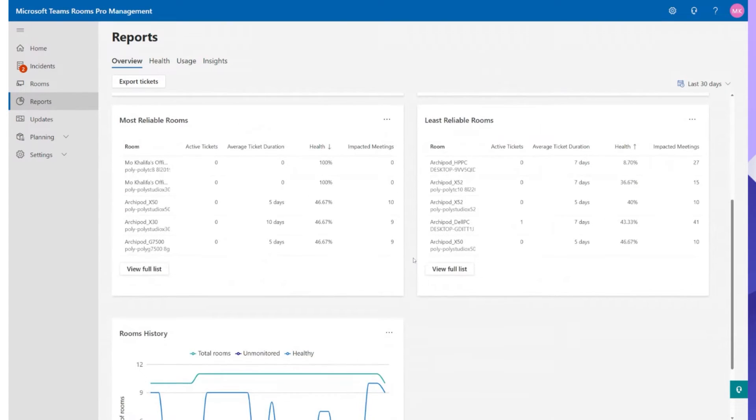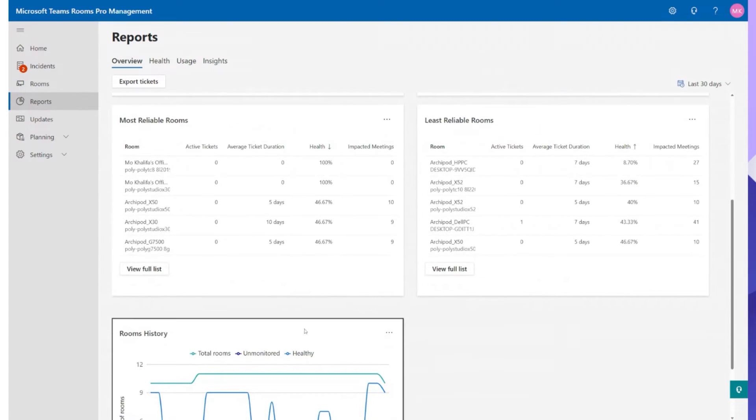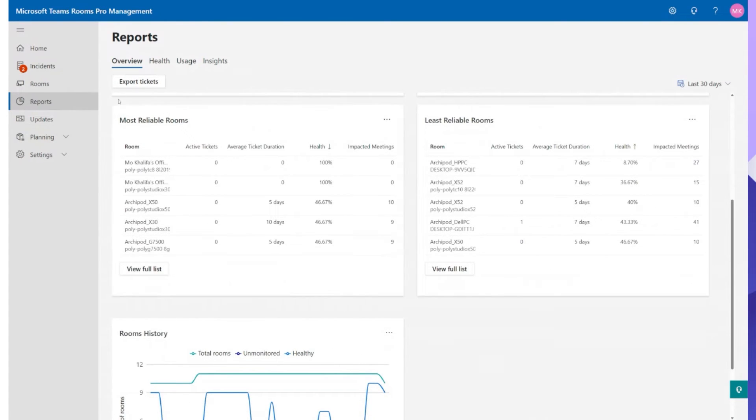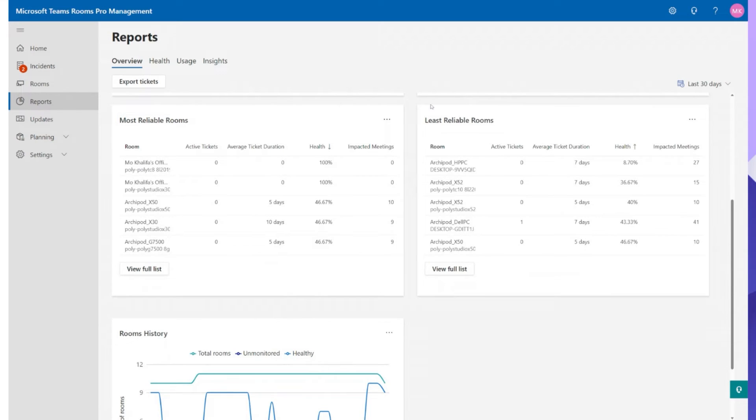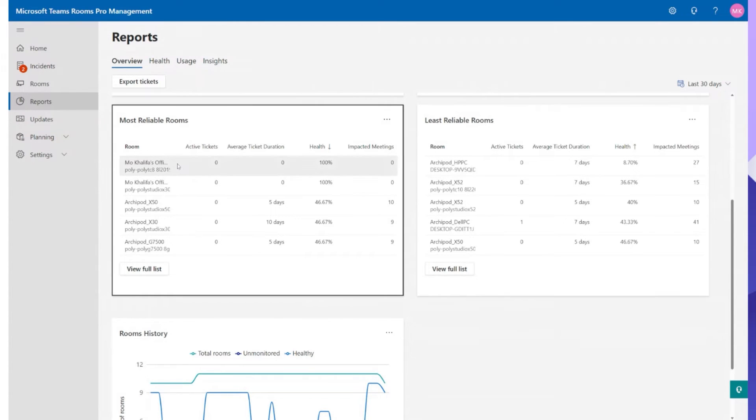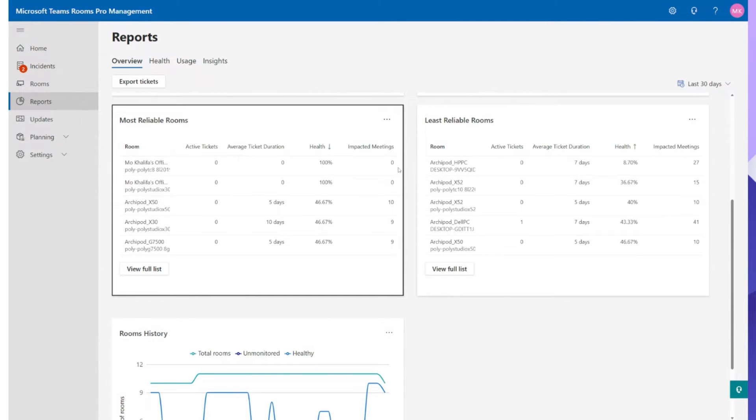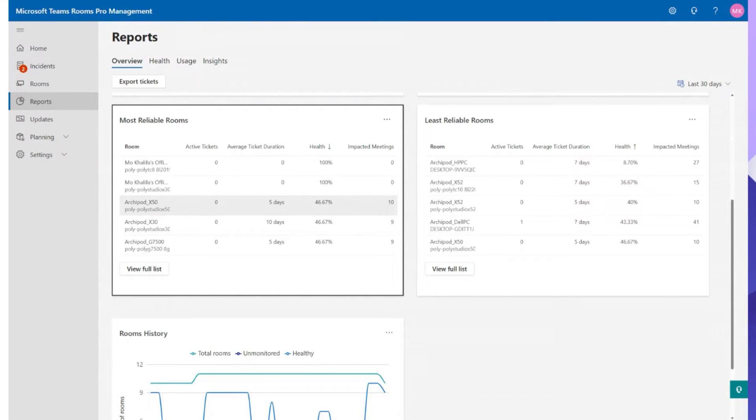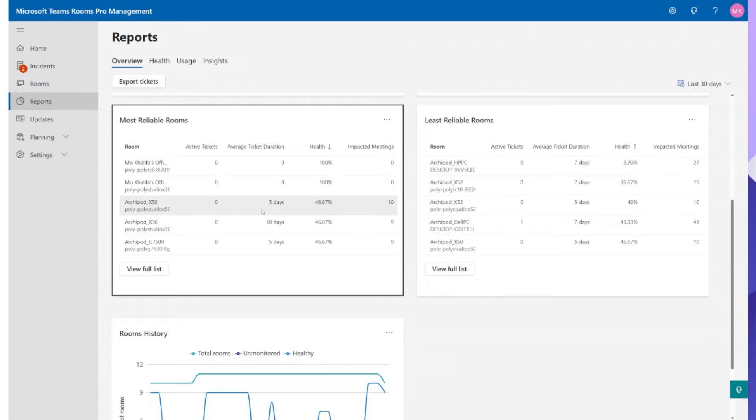A couple of my personal favorites are these ones down here. So we have most reliable rooms and then least reliable rooms as well. No surprises here, Mo Khalifa's office is the most reliable room. 100 percent health, no impact in meetings. But then Vincent's devices, they are the most affected. So five days average ticket duration for that particular machine. His health is around 46 percent and impacts about 10 meetings.